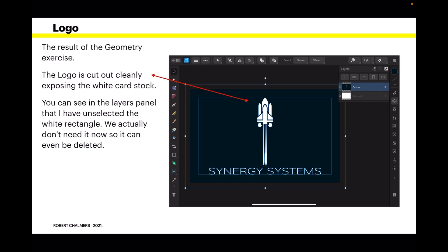You can see in the layers panel that I've unselected the white rectangle. We actually don't need it now, so it can probably even be deleted. But I've left it there as a bit of a guide for me so I don't forget about it.